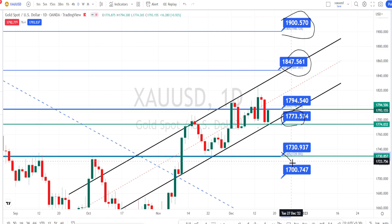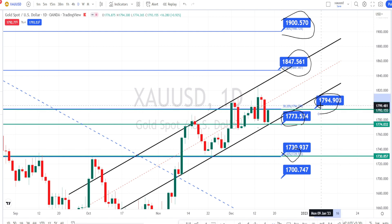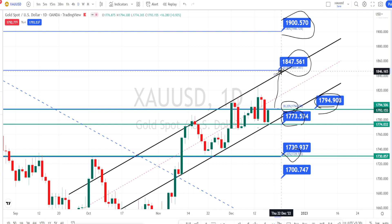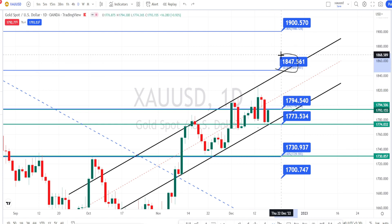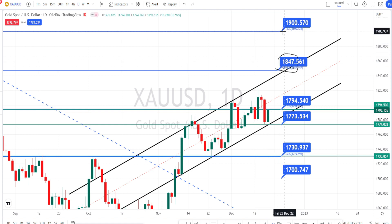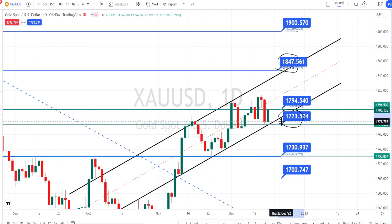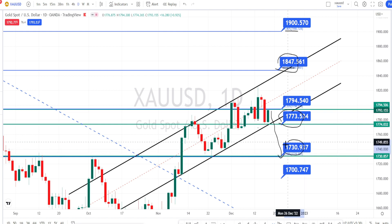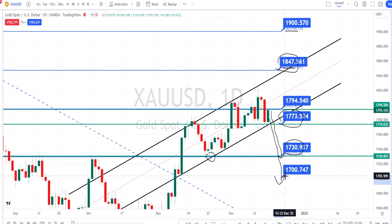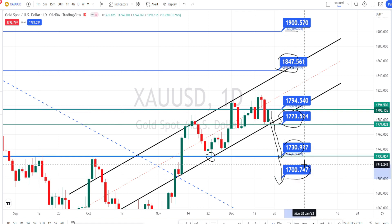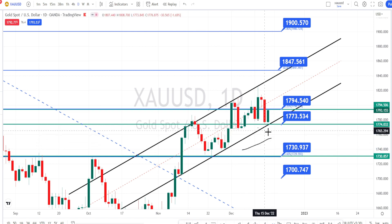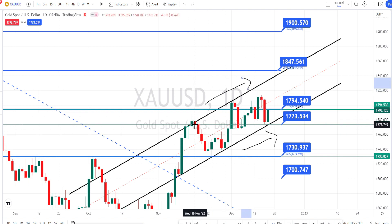These are the resistance and support levels for the daily time frame. Currently the price action is trying to break the resistance level of 1794. Once it breaks 1794, the next resistance level is going to be around 1847. Only when it breaks 1847 can we expect it to test the resistance level of 1900. On the bearish side, once price action breaks support at 1773, we can expect bearish retracement to start; the next support is around 1730. Once 1730 breaks, we can expect the bearish trend reversal to start, with the next support level around 1700. To summarize: as long as price action is trading within the bullish channel pattern, we can expect the bullish trend to continue in the daily time frame.